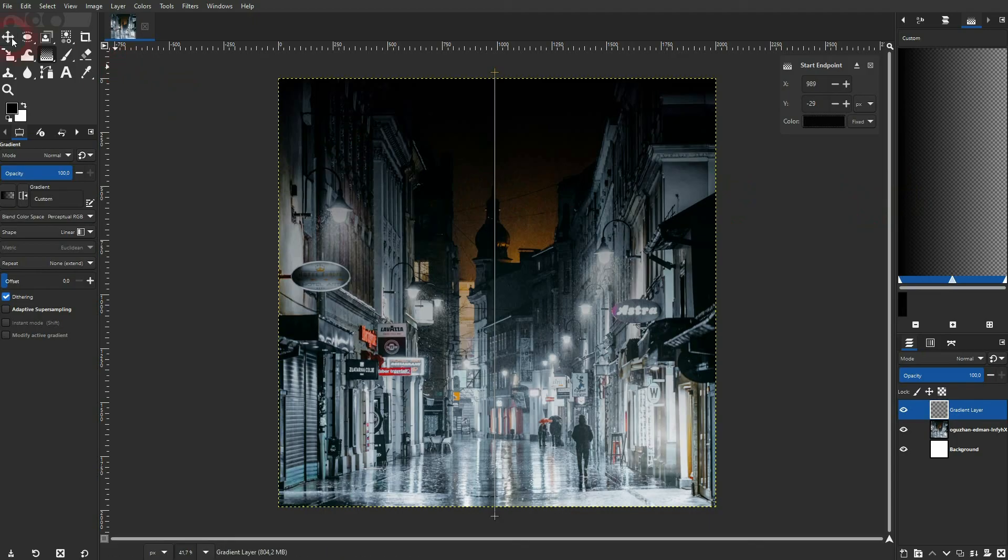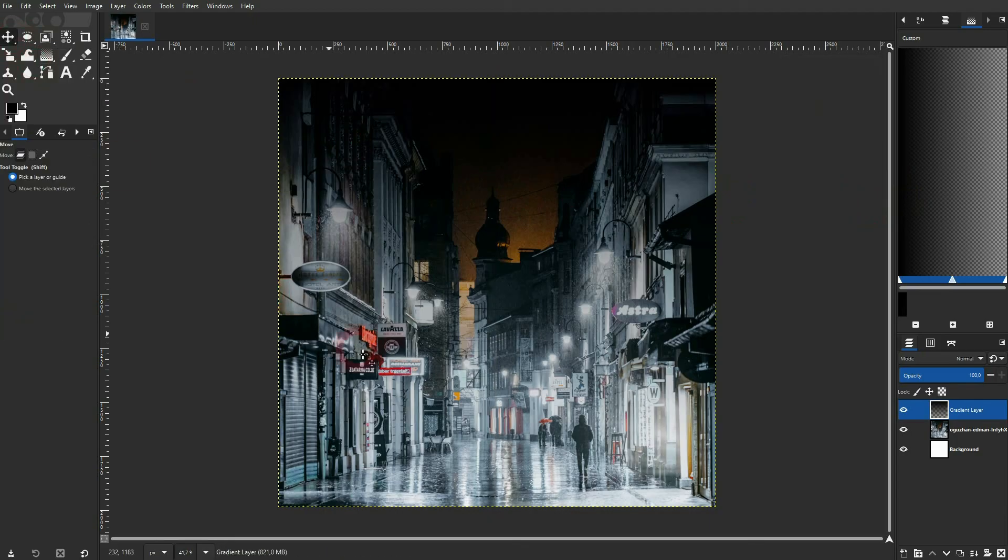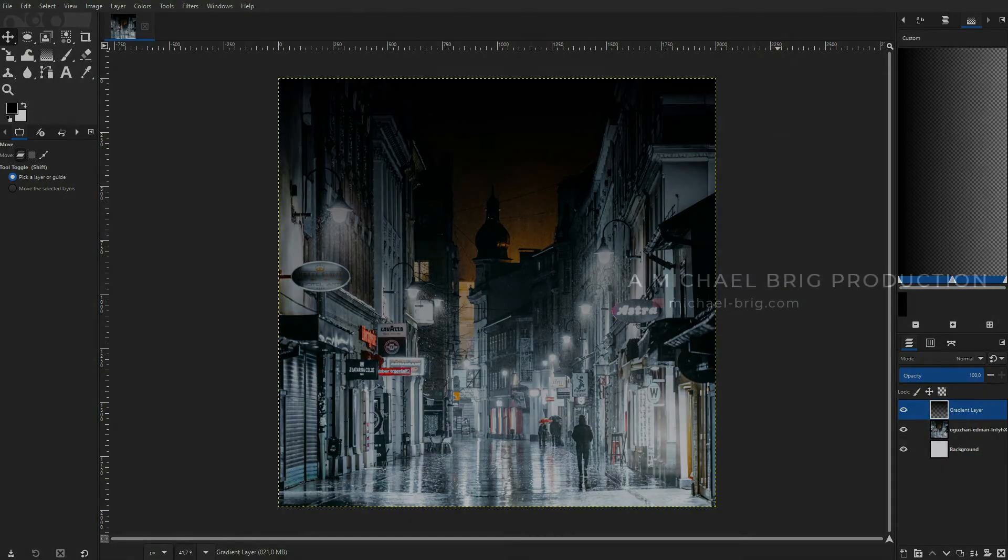And these are the basics of creating a gradient in GIMP. I hope this video was helpful. Thanks for watching and I'll see you next time.